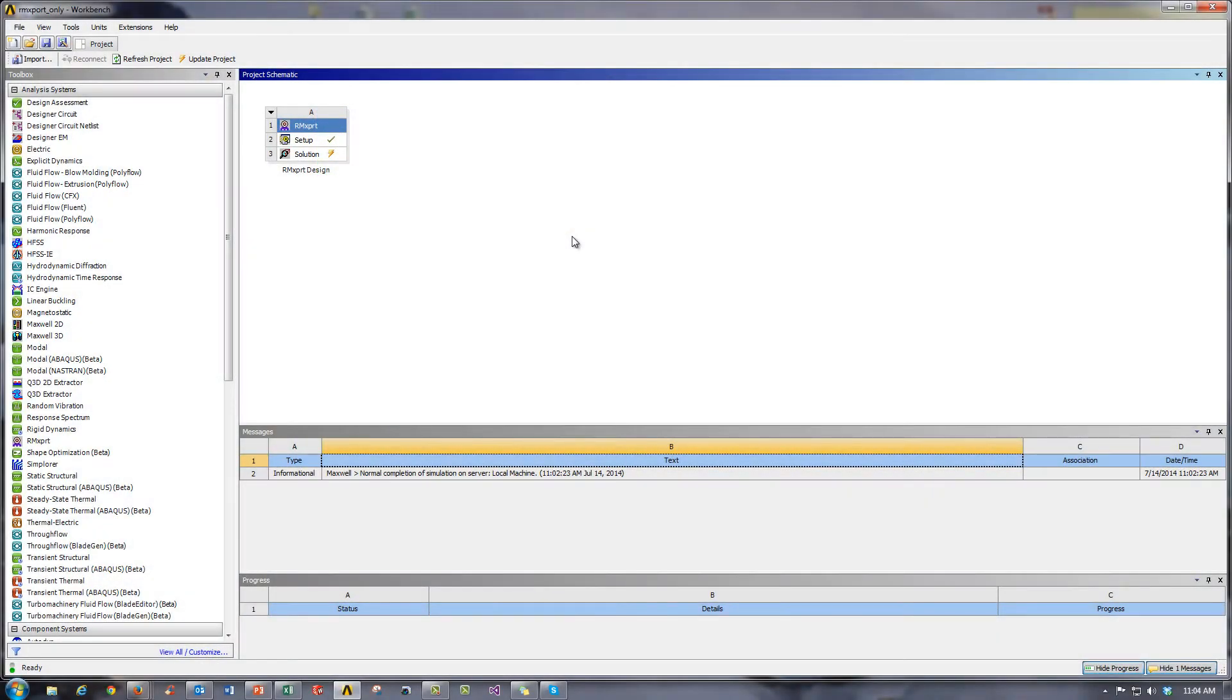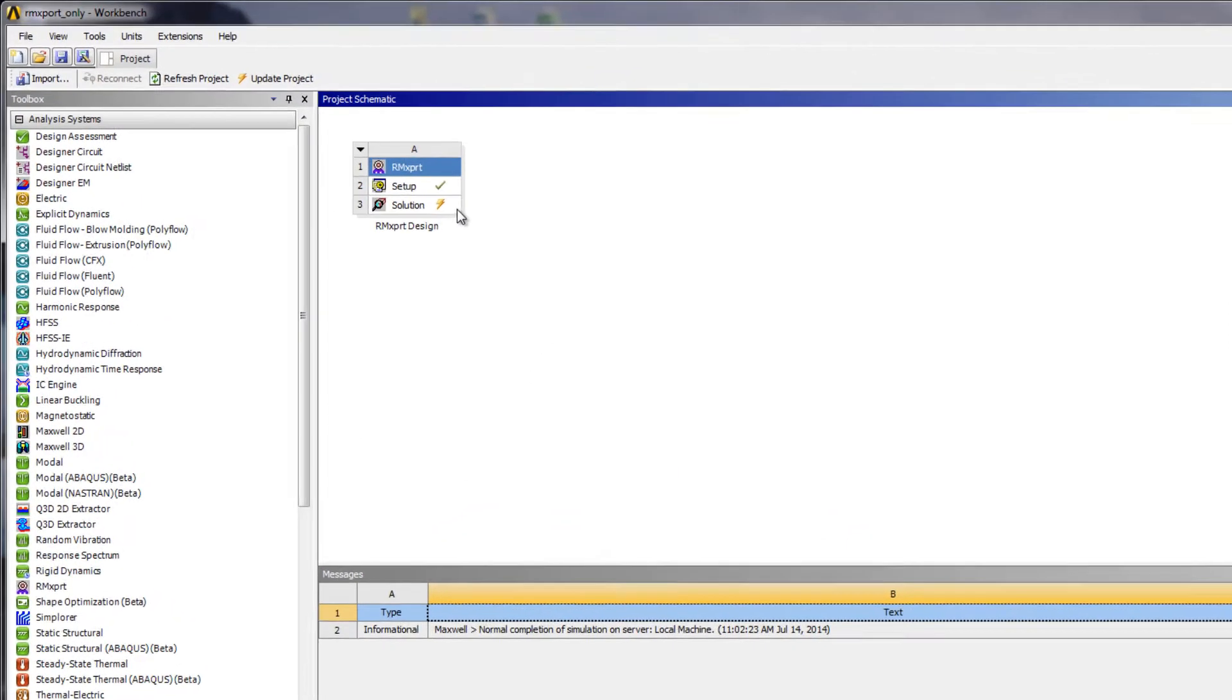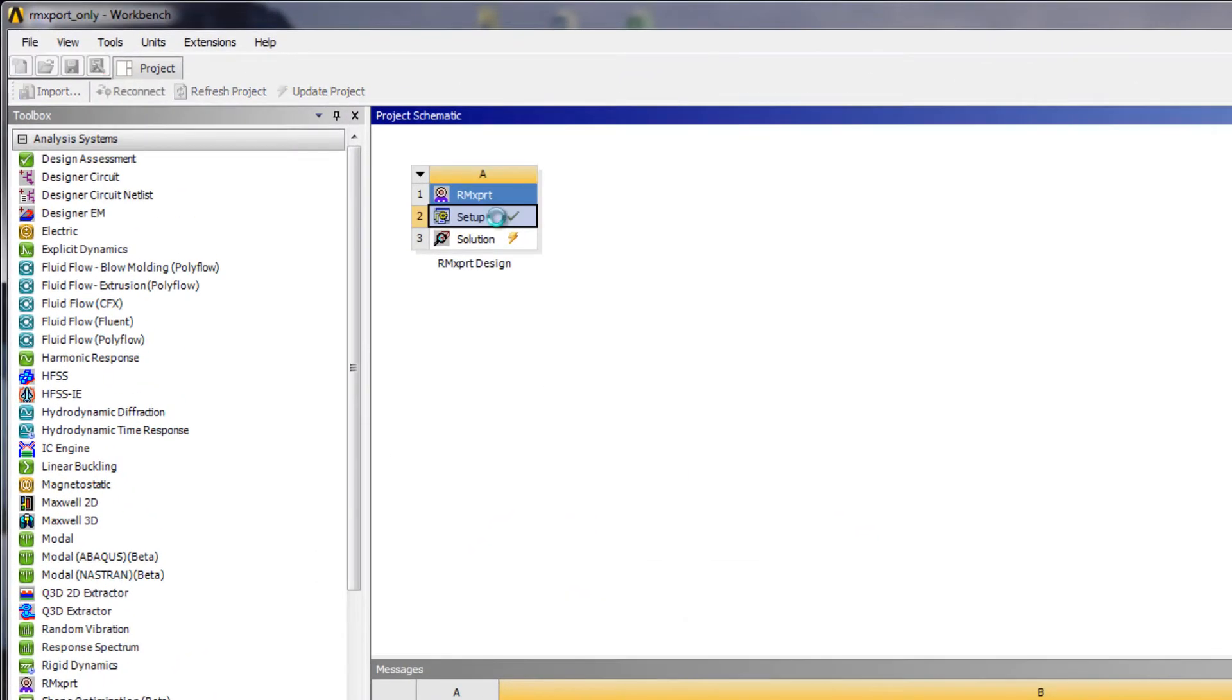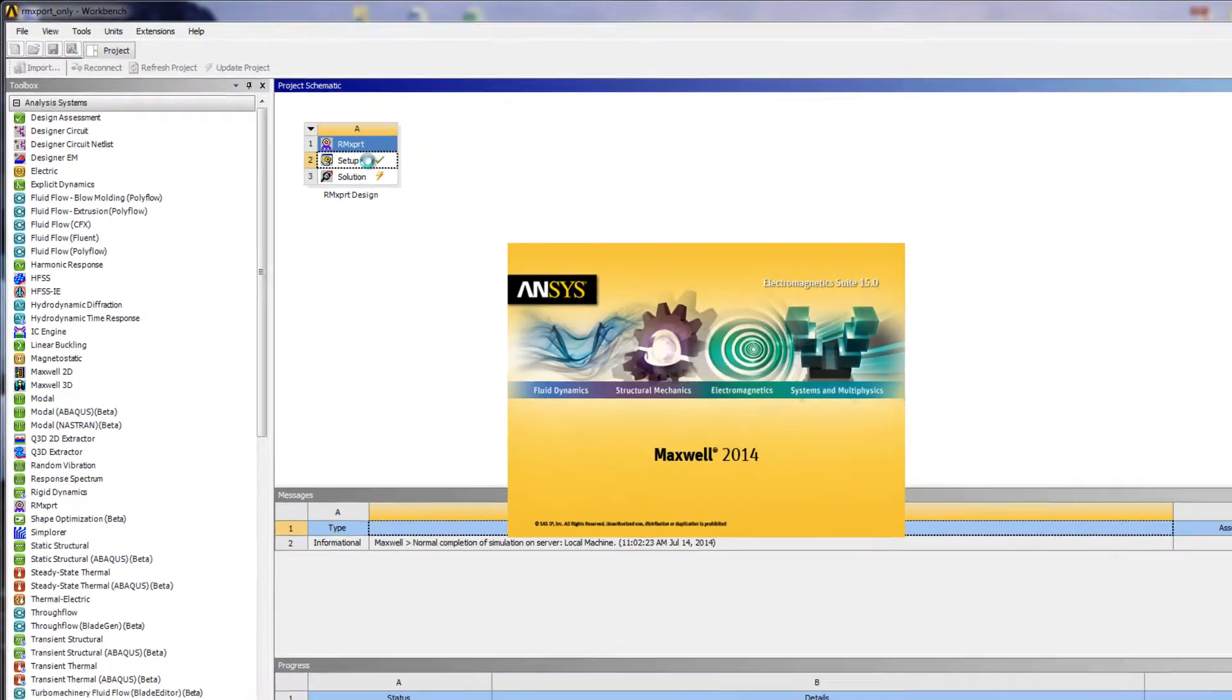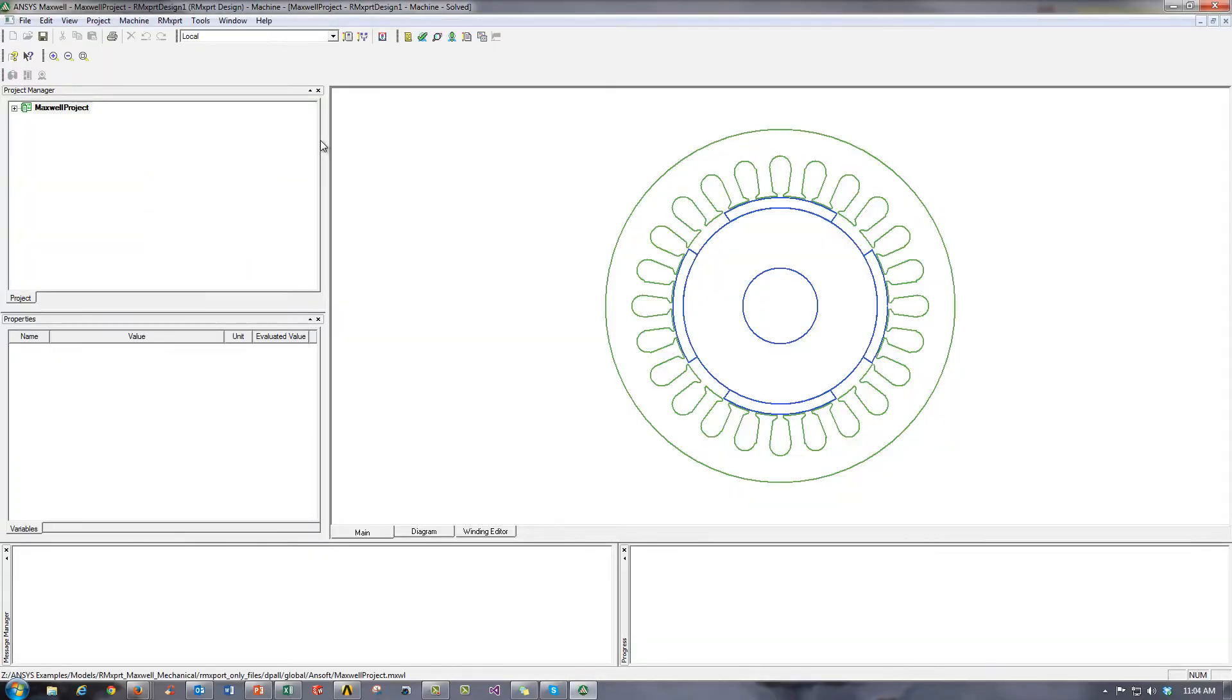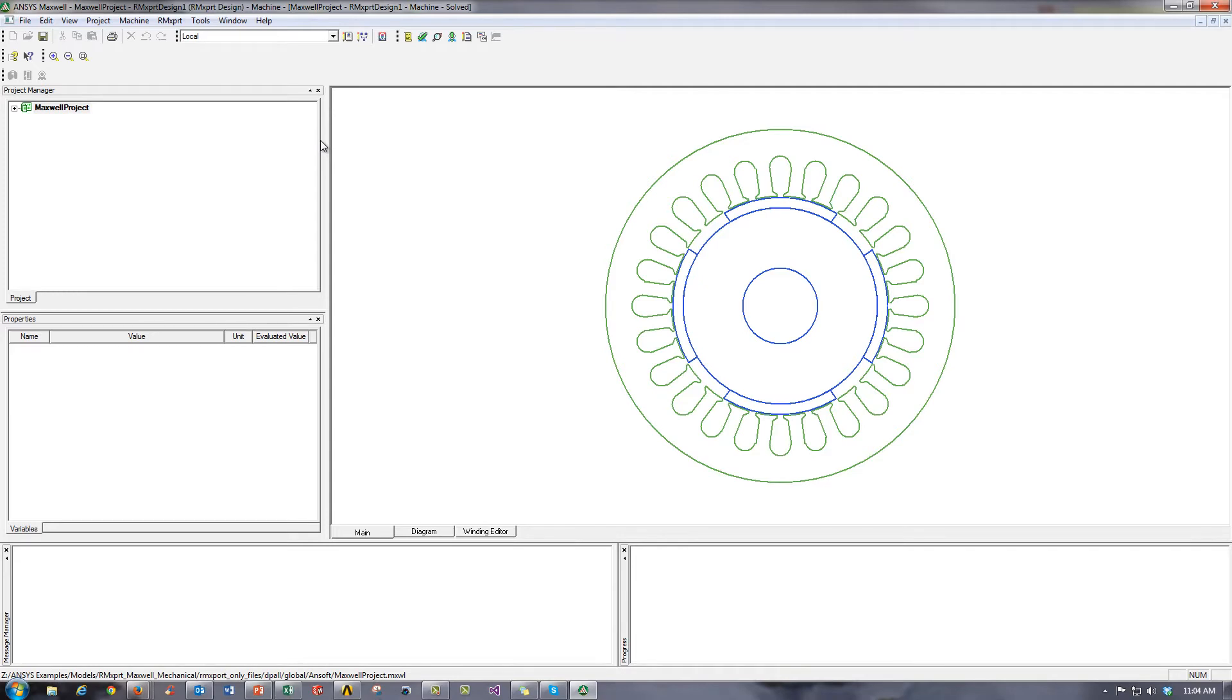So here we are in ANSYS workbench. The first tool that we're going to get introduced to is called ArmExpert, which stands for Rotating Machines Expert. It is a template-based design and analysis tool for designing things like induction machines, permanent magnet DC motors, brushless DC motors, and much more.